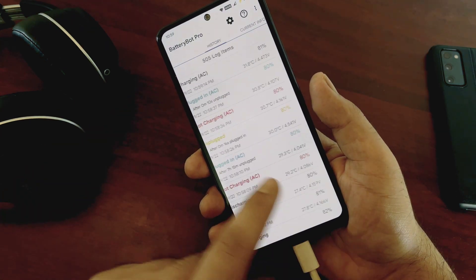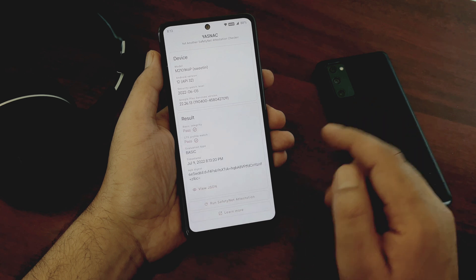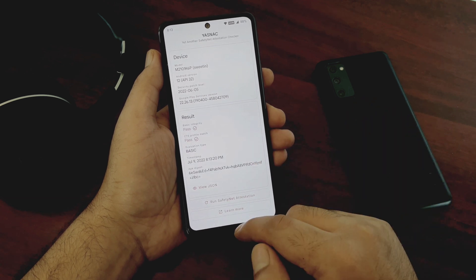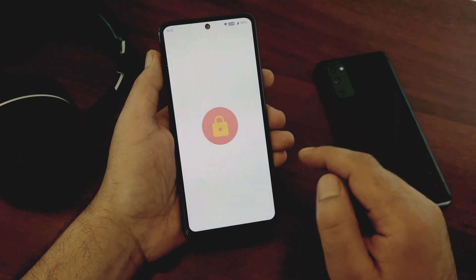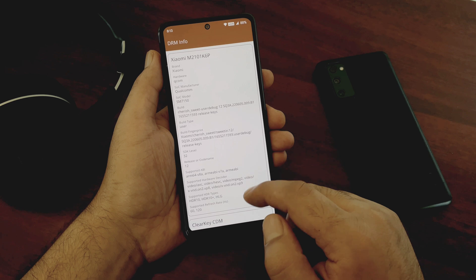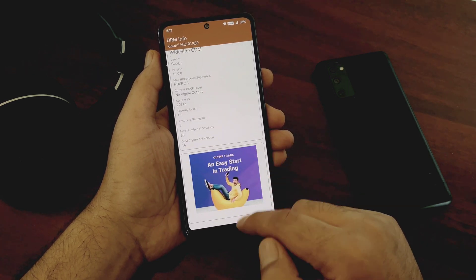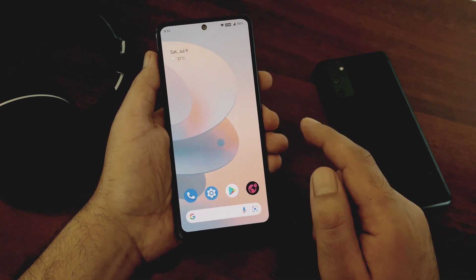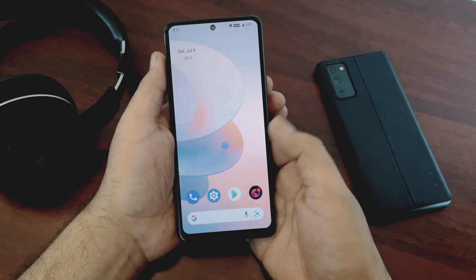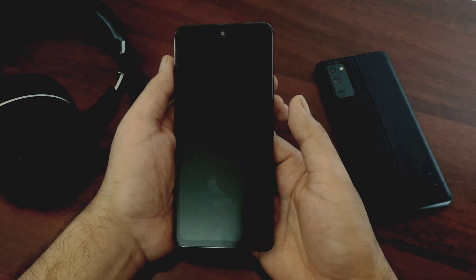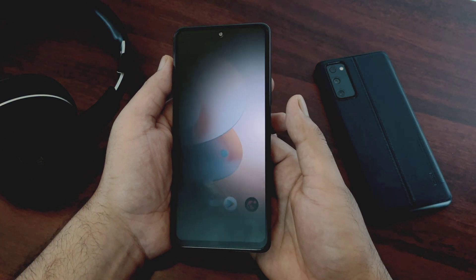Now if we take a look at SafetyNet and Widevine L1 — this ROM passes the SafetyNet test so you should be able to use banking applications without any issues. Widevine L1 is supported as well, so playing HD content should not be a problem. As for the fingerprint sensor and face unlock, both are pretty fast, though you might feel the fingerprint sensor is a bit sluggish sometimes. Overall it's working fine.